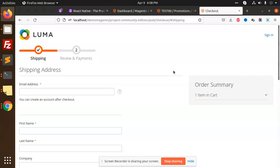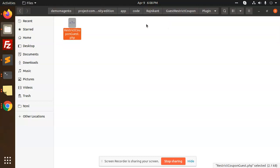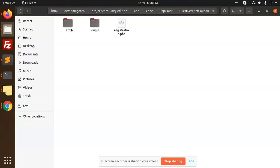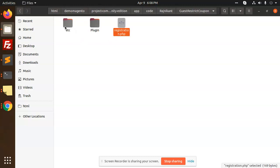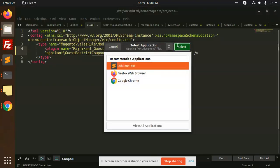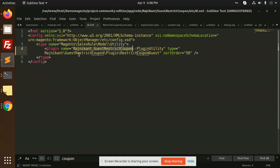Let's go to the code level. This is the code for guest restriction coupon code. We have the etc folder, we have plugin registration. We have to override by the plugin. So we have the di.xml and the type name is sales rule model utility, and we're using this plugin method.